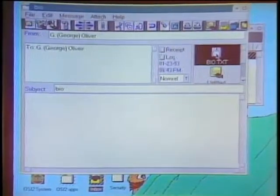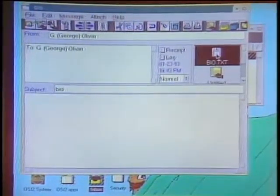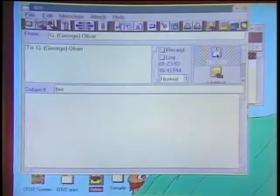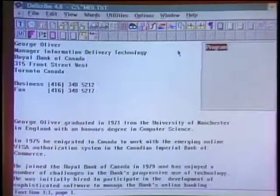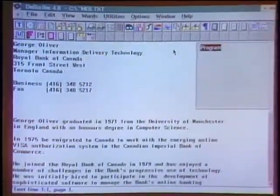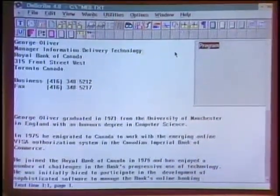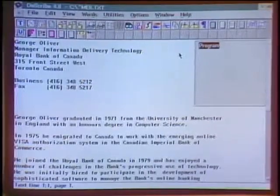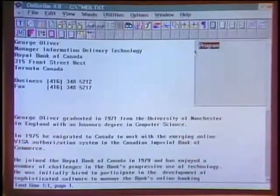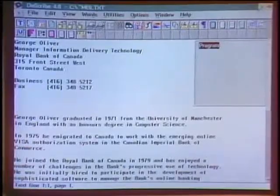A new file has arrived. I double-click on that file, bring it up. Under the covers, the operating system recognized it as a word processor document, brought up the word processor, and I didn't have to find it in a directory — all that complexity is hidden from the user.